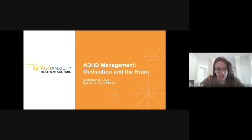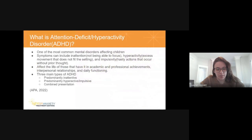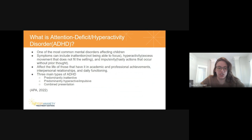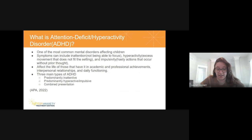This presentation is on ADHD management and medication in the brain. First, we want to clarify what ADHD is. ADHD stands for attention deficit hyperactivity disorder, and it is one of the most common mental disorders affecting children. Symptoms can include inattention, hyperactivity, and impulsivity. It affects the lives of those who have it in academic, professional, and interpersonal settings. The three main types are predominantly inattentive, predominantly hyperactive, or combined presentation of both.